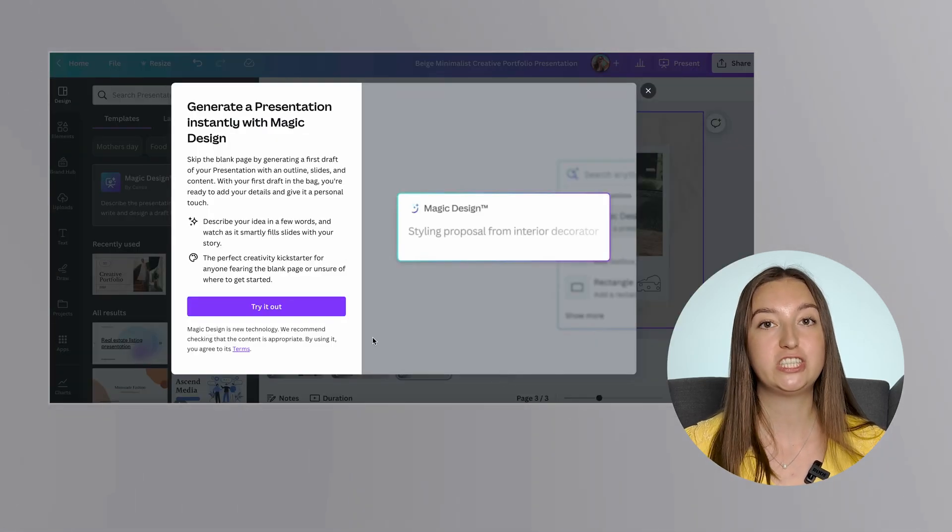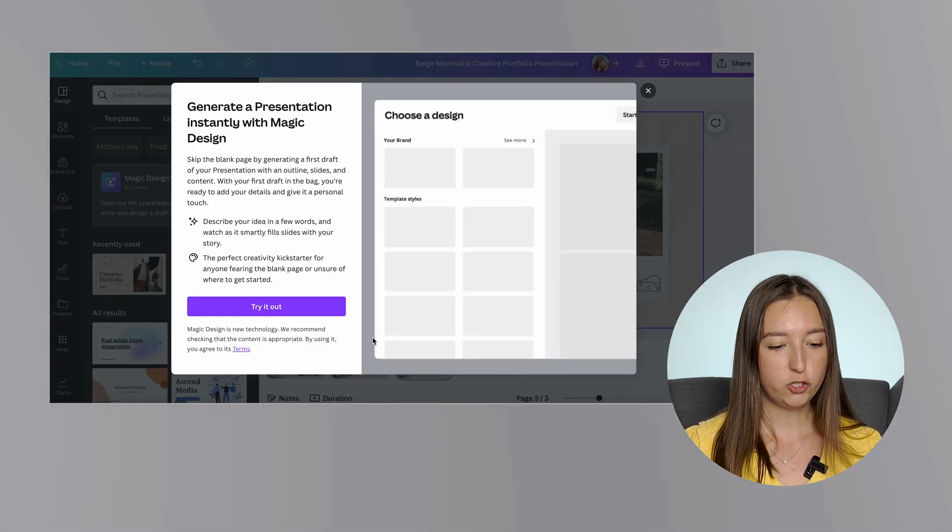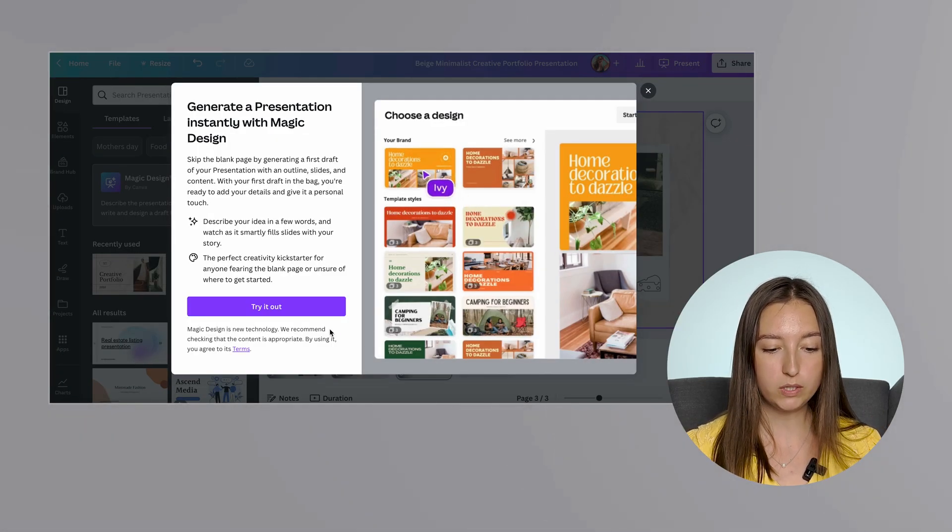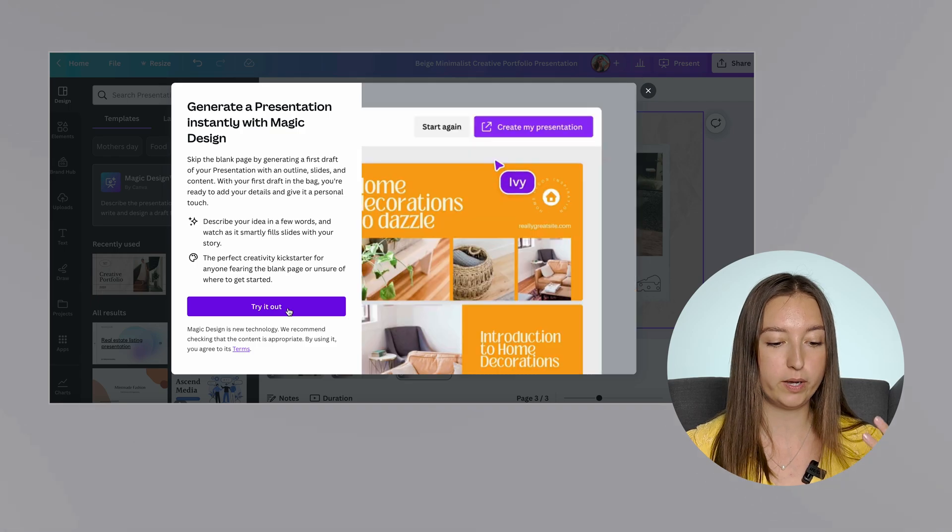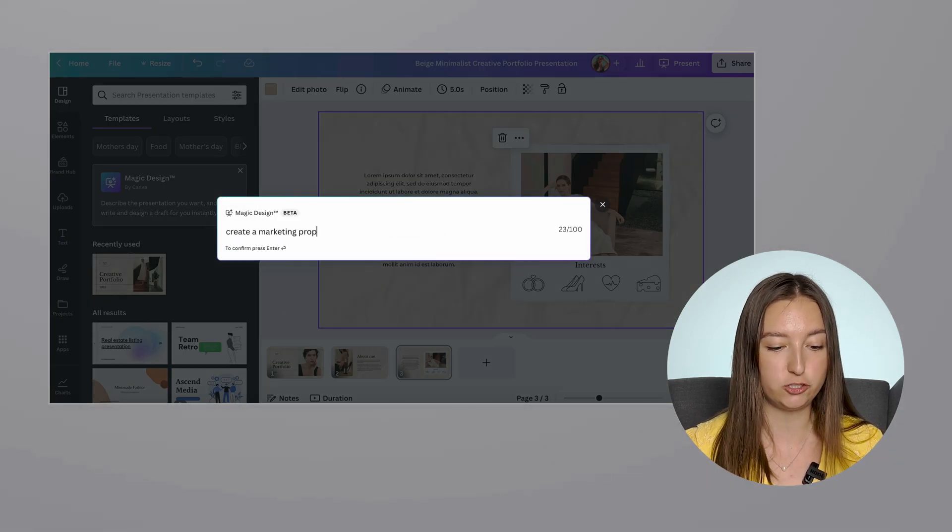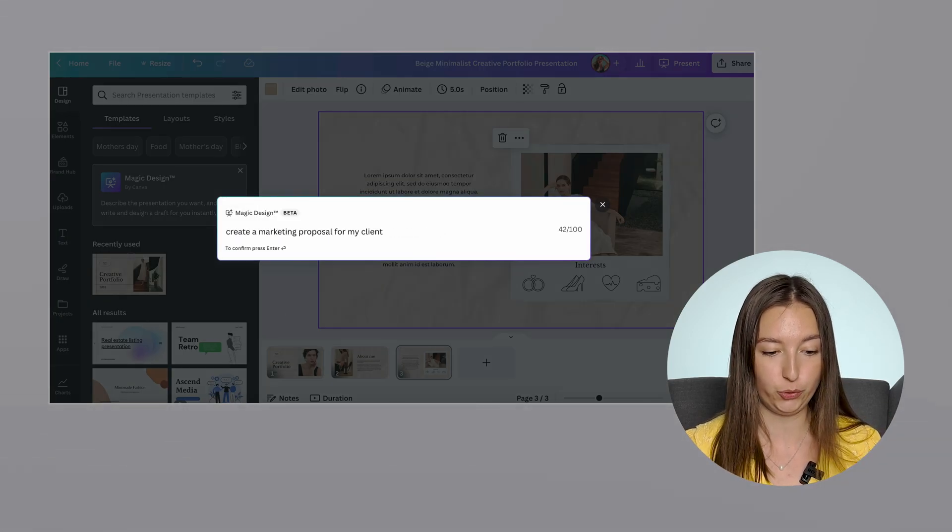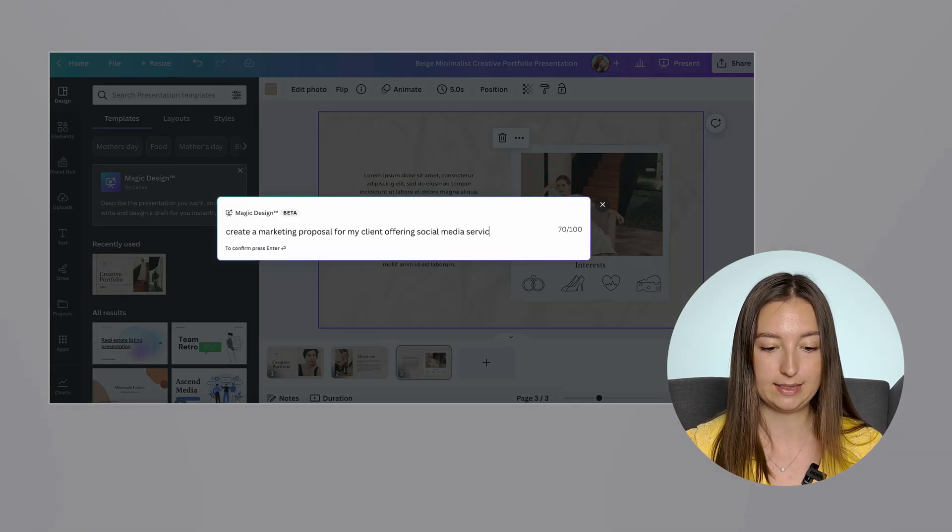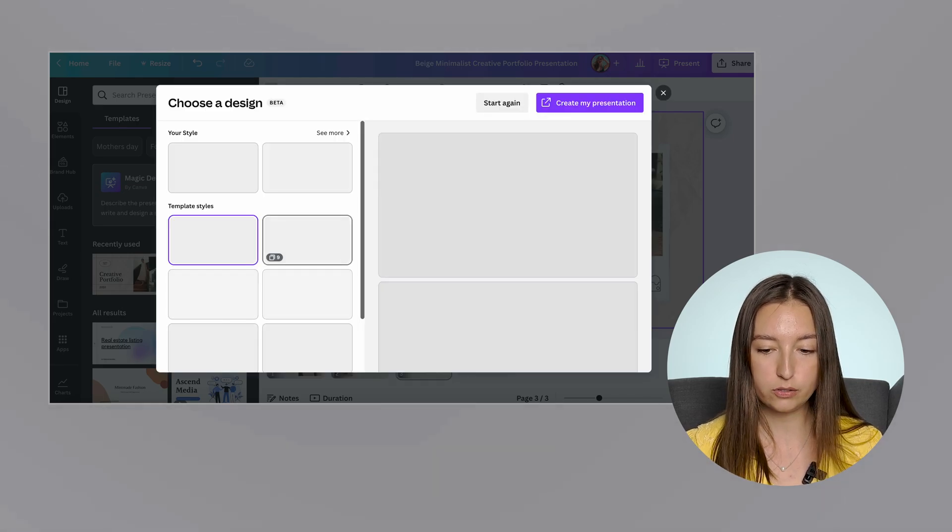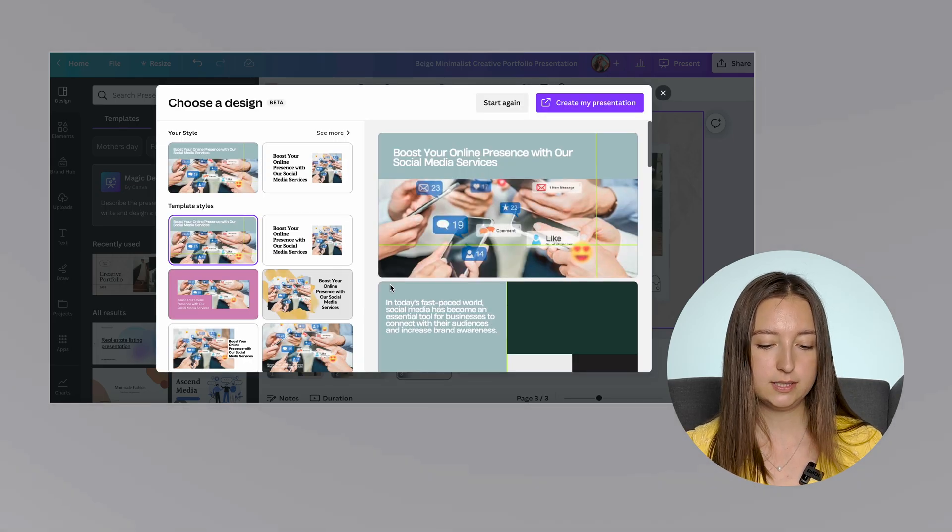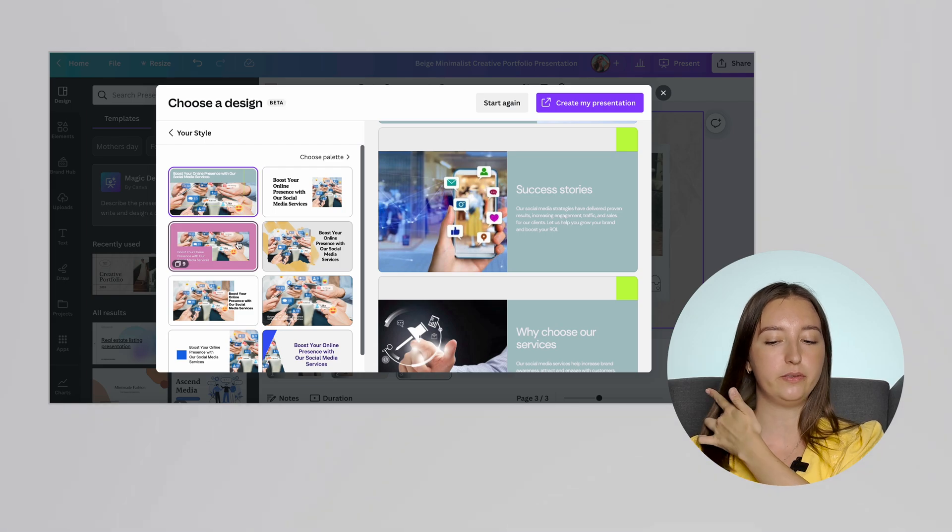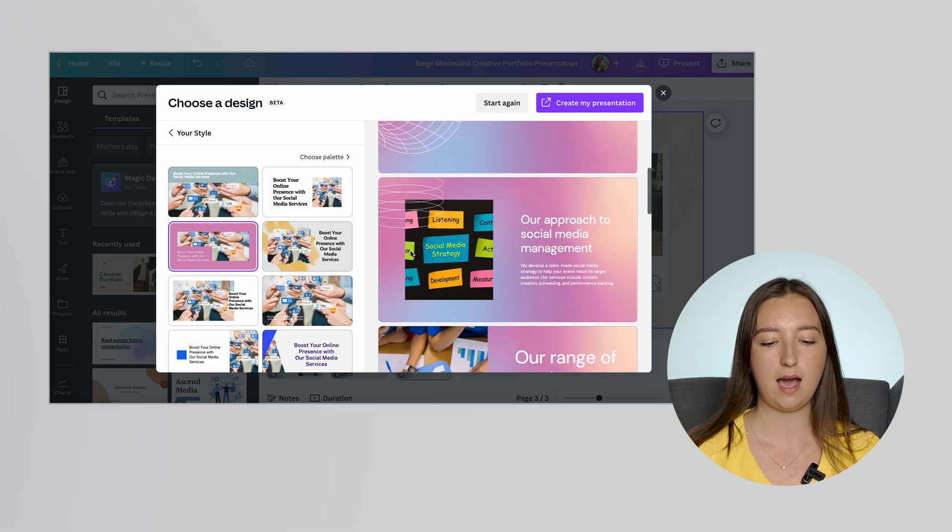And with Canva's magic design, you can describe the presentation you want and Canva will write and even design a draft for you instantly. I've given it a try also. To be honest, I was not completely satisfied with the result.